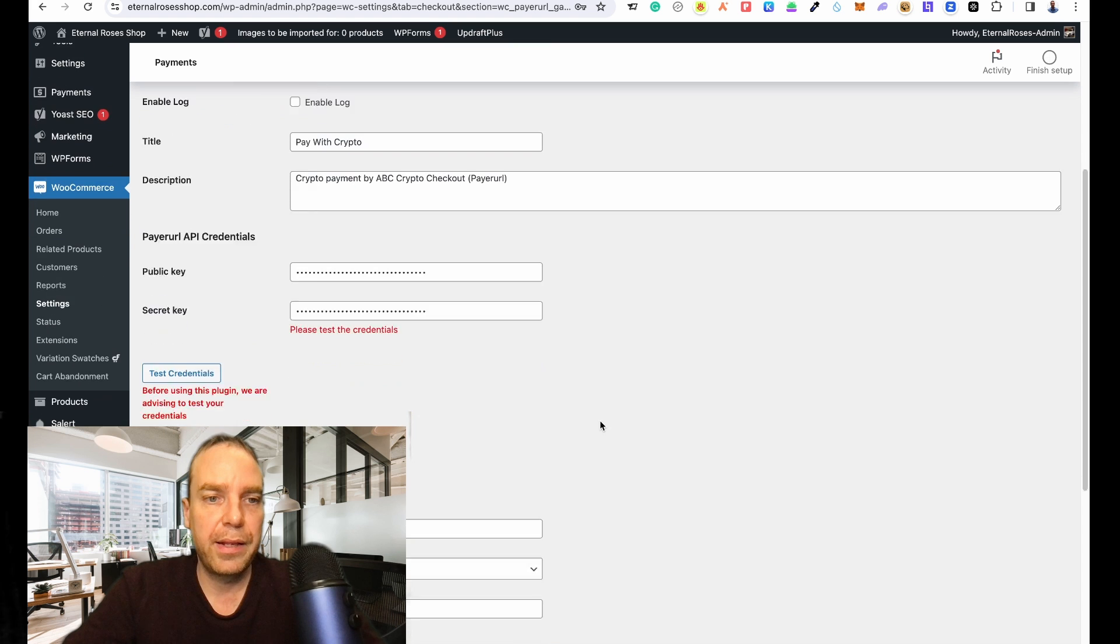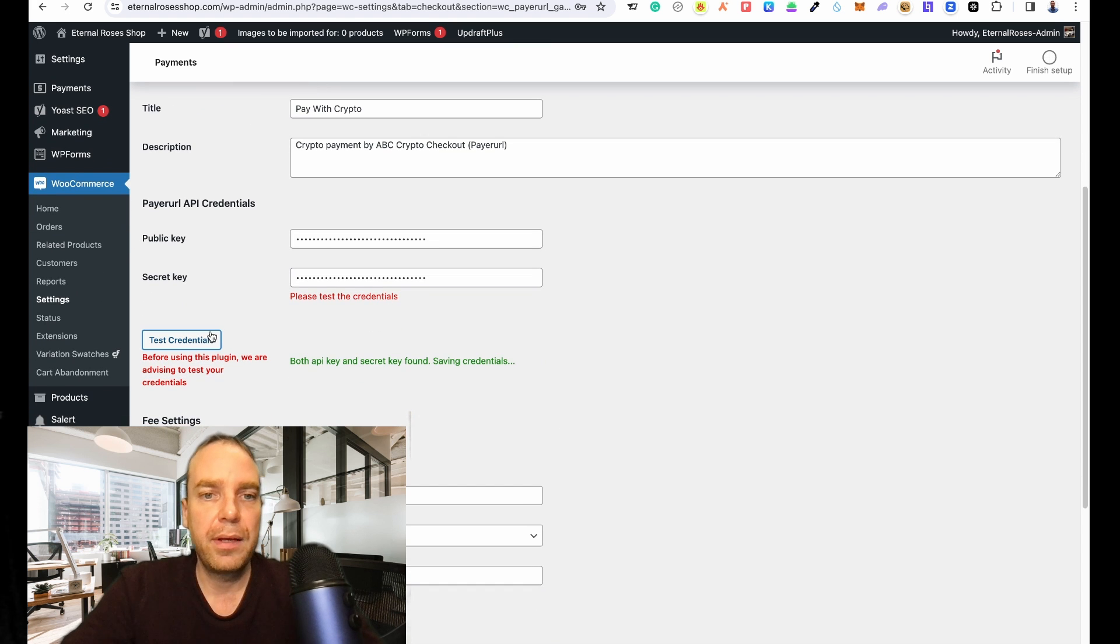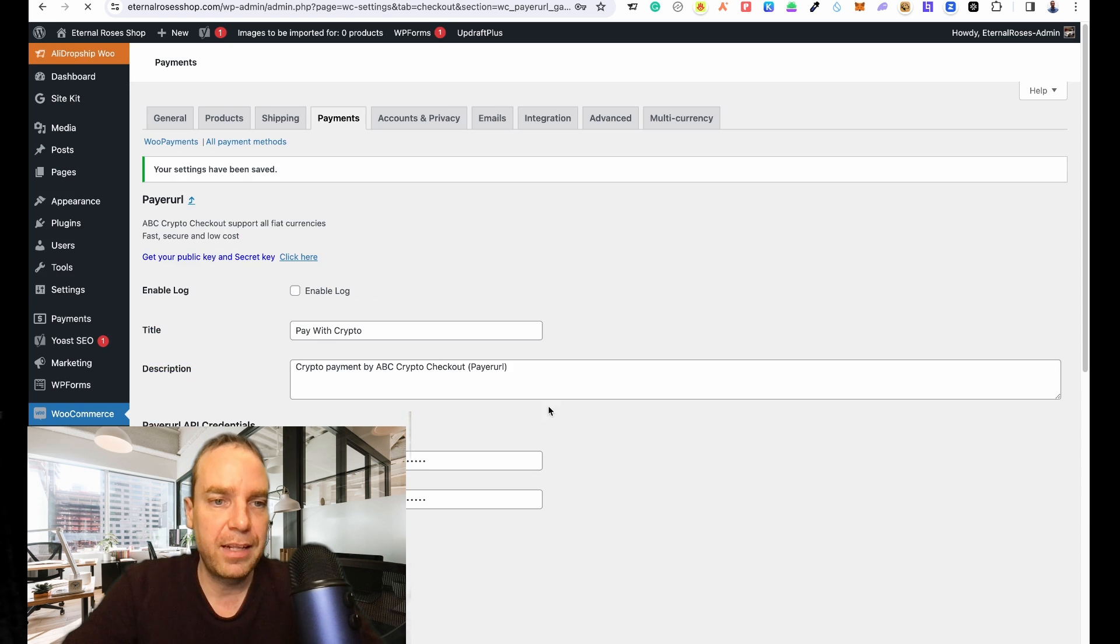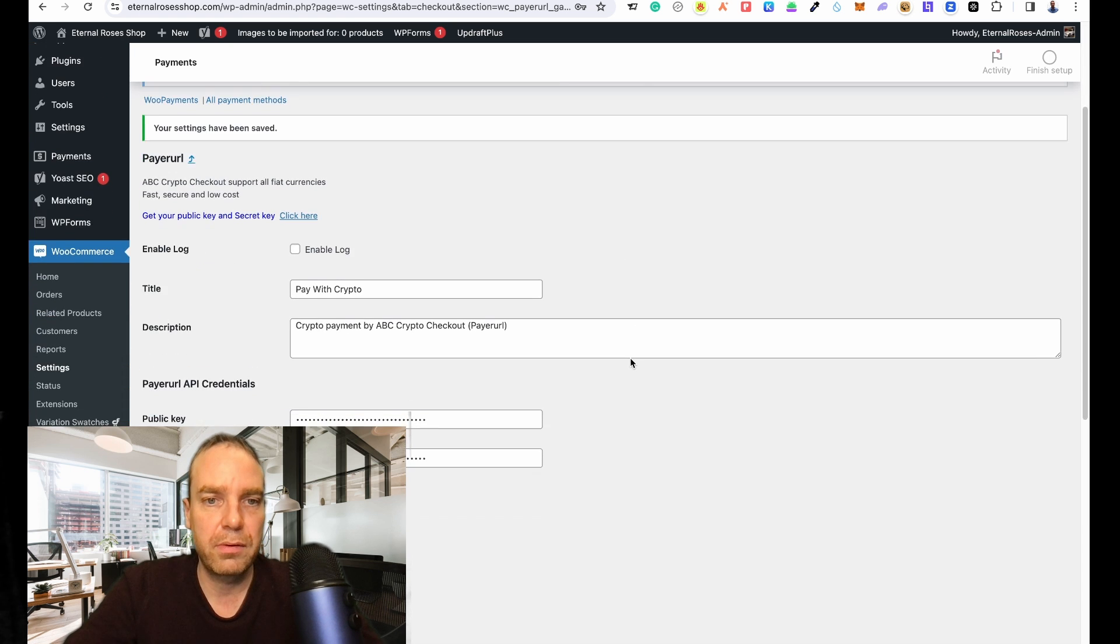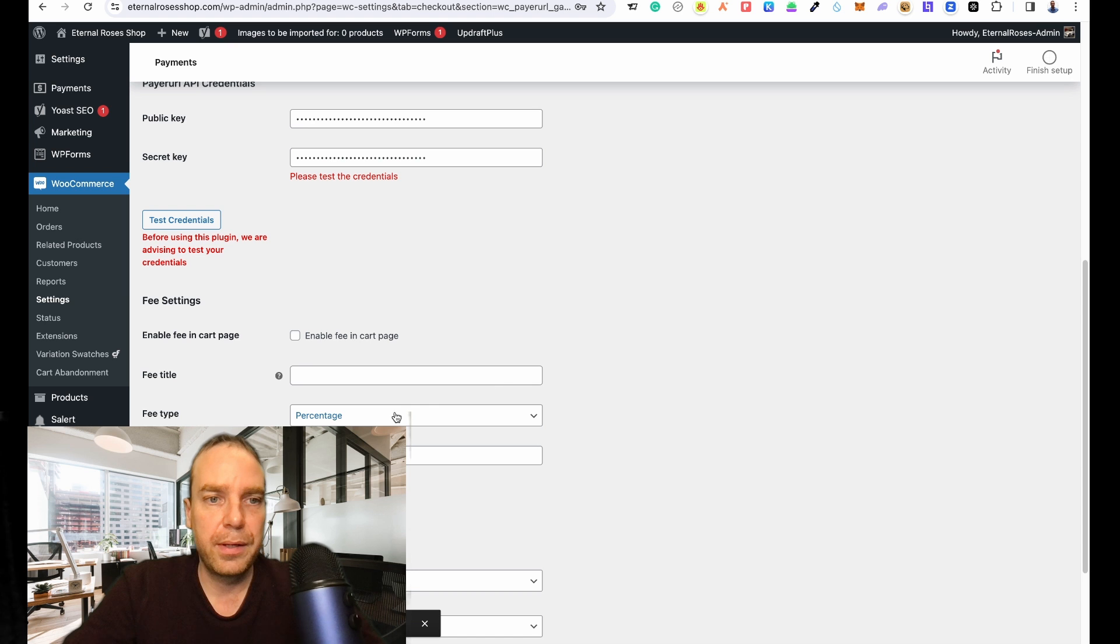Now I put in my API keys here and then we can click on Test Credentials. Let's see if everything is okay. Yeah, everything is good - both API keys are found and are valid. That's great, then move on.